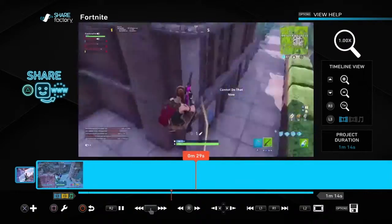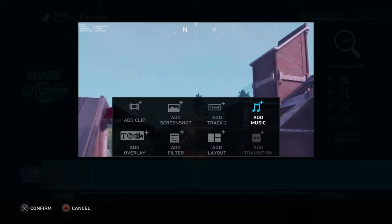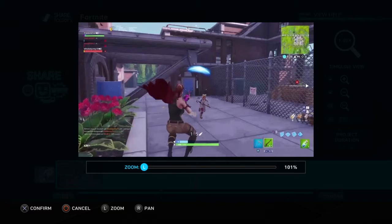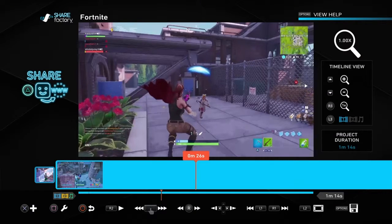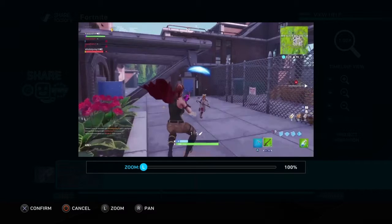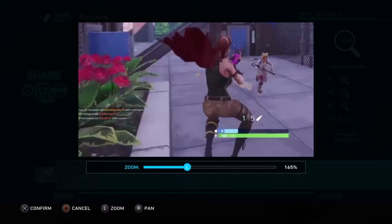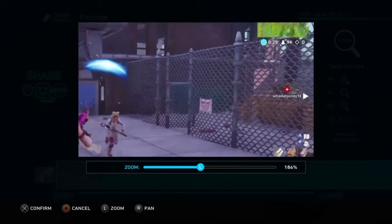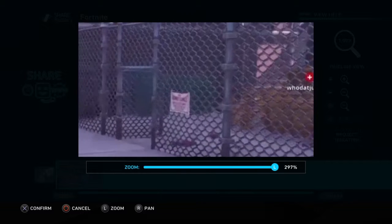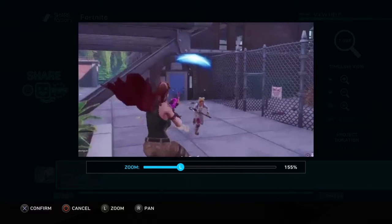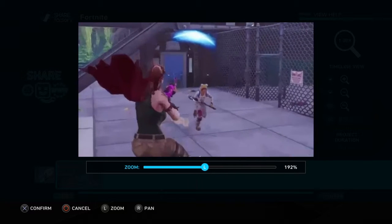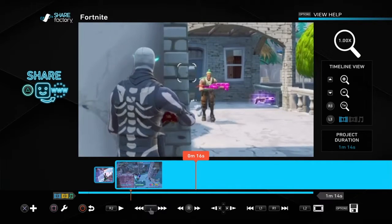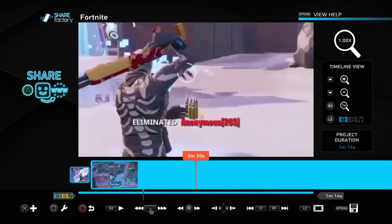Another thing you can see is how I zoomed in. For the pan and zoom feature, you hit square, then hit 'pan zoom' on the far right, and zoom in. You can move the zoom around — like zoom in on wherever you hit the shot from — and then move it where you want.